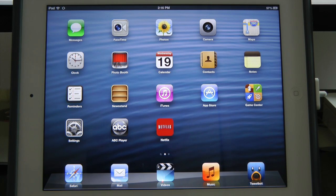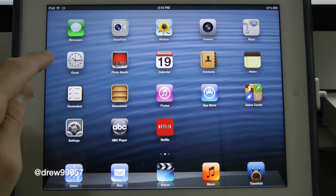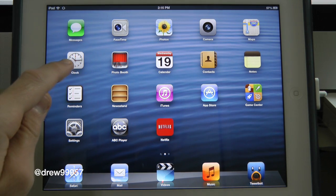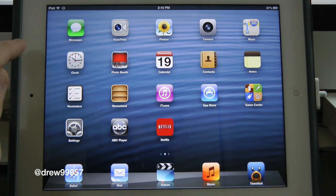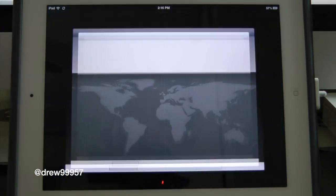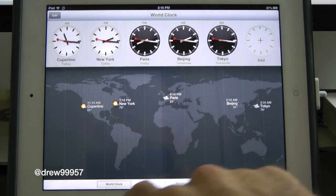What's up everyone, Drew here. We're taking a look at Apple's new Clock application for the iPad in iOS 6. This is the Clock app you'll get on the new iPad or the second generation iPad running iOS 6. Let's go ahead and open it — we get a nice interface.